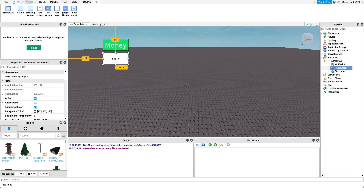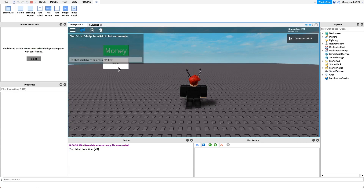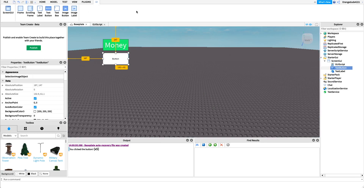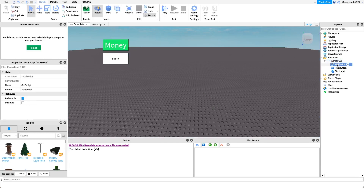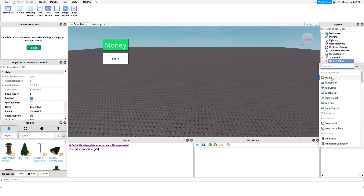Any code inside that function runs when the player clicks the TextButton. If we go into the game and click the button, the console will say 'You clicked the button.' One important thing to mention: if you're making a script to control GUIs, it must be a LocalScript, because a LocalScript only runs on your client. GUIs only come up for that specific player, so you always want a LocalScript instead of a server script — you're only controlling GUIs for that player, not every player in the game.